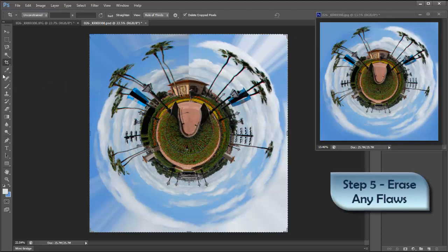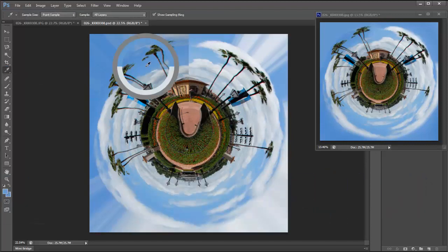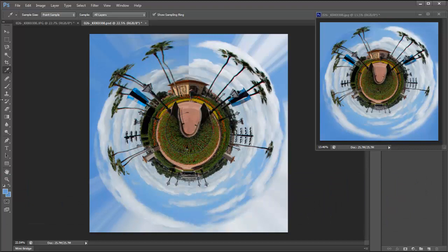Take your eyedropper tool, pick a color that is close to the sky color you want and then just paint away all of those streaks.